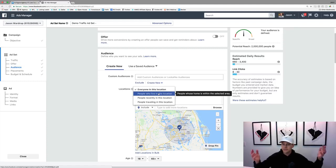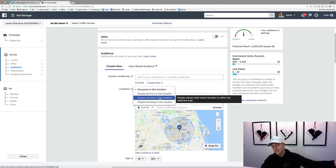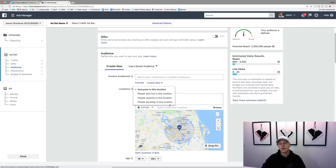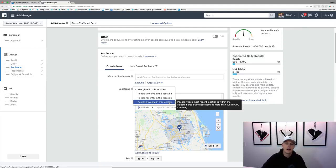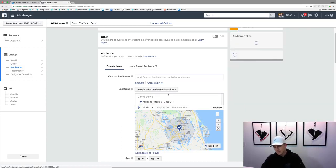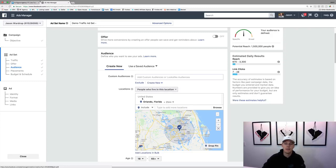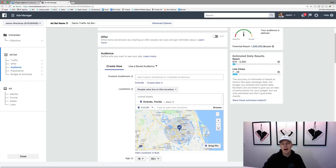You can also do 'people recently in this location' — if they were there but aren't anymore — or 'people traveling in this location,' which is good for tourist-type stuff. For real estate, we'll just say 'people who live in this location.' Now they're down to 1.5 million because Orlando is kind of a touristy spot. We could go through and say hey, I only want people in the current city, which narrows down to 880 thousand.